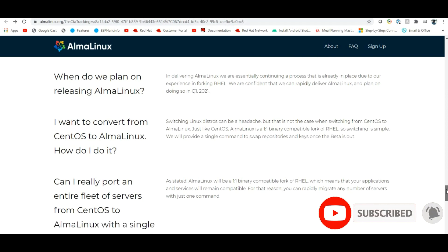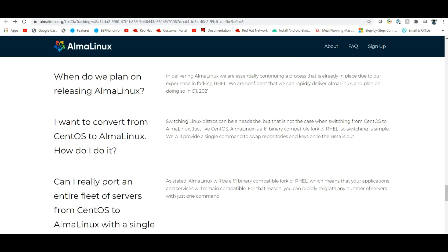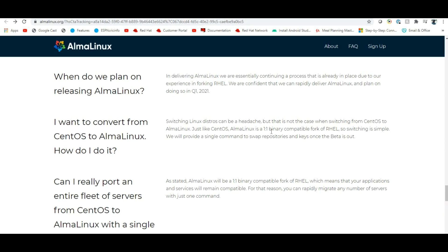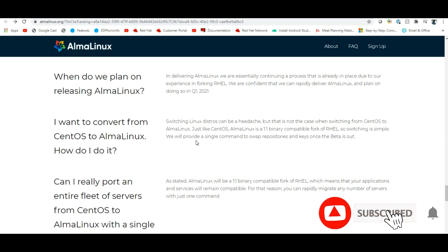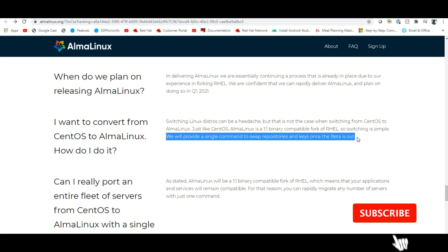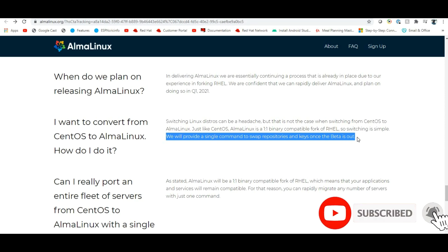If you want to convert from CentOS to AlmaLinux, switching is simple. AlmaLinux is a one-to-one binary compatible fork of RHEL. They will provide a single command to swap repositories and keys once the beta is out.